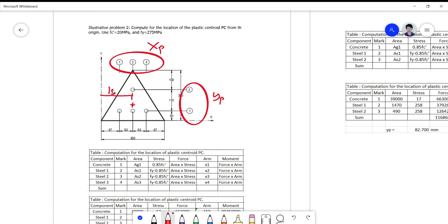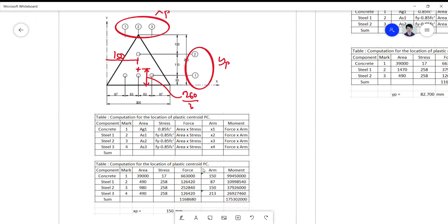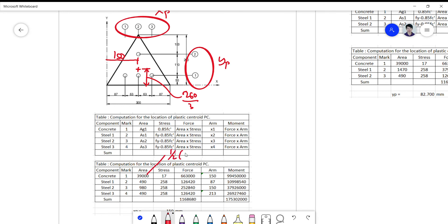Just locate the centroid: the horizontal distance is one-half of 300, which is 150, and the vertical distance is one-third of the height, which is 260 divided by 3. The area of the triangle is one-half times 300 times 260, which equals 39,000. For the steel at layer two, this is marked as component two, and so on — mark two, three, and four.